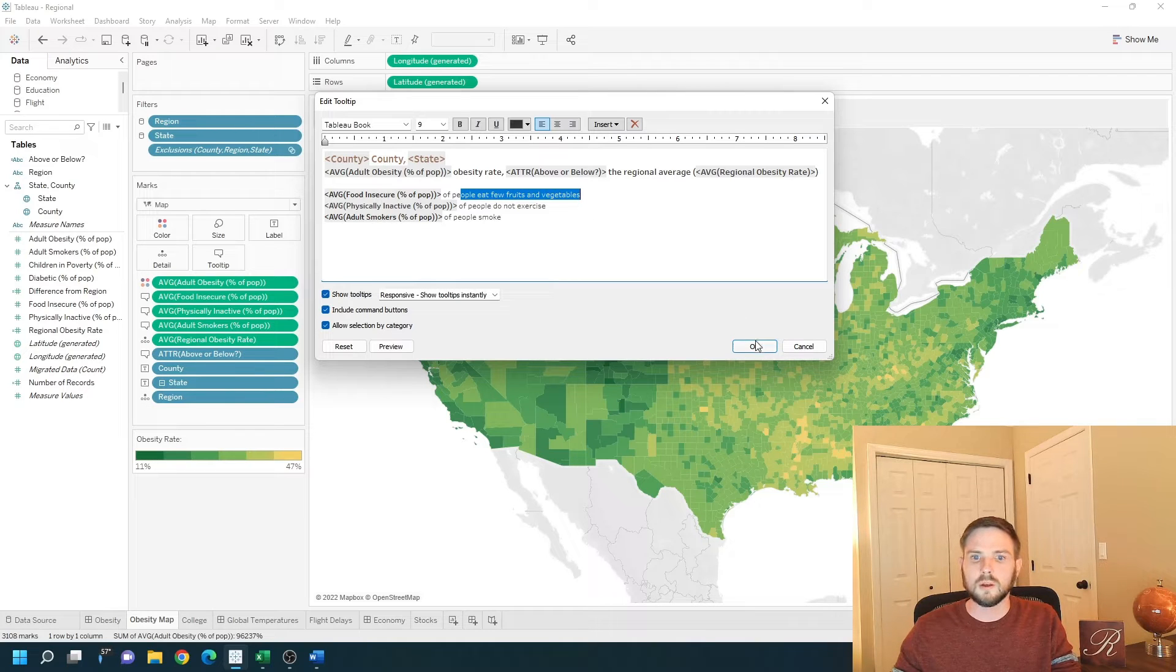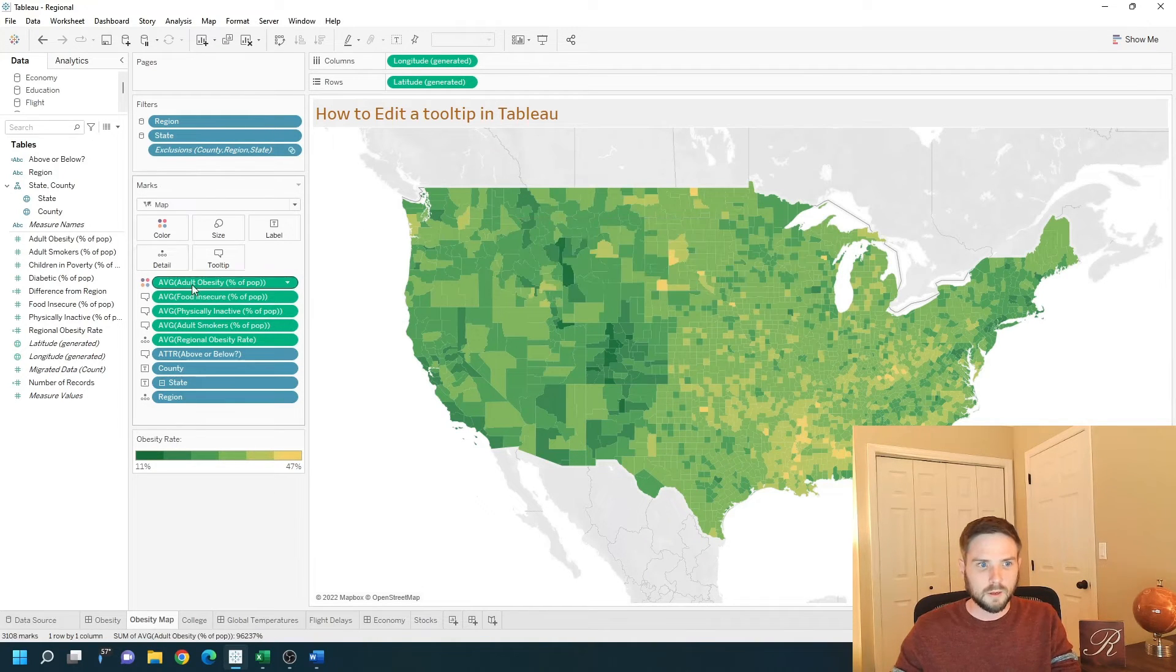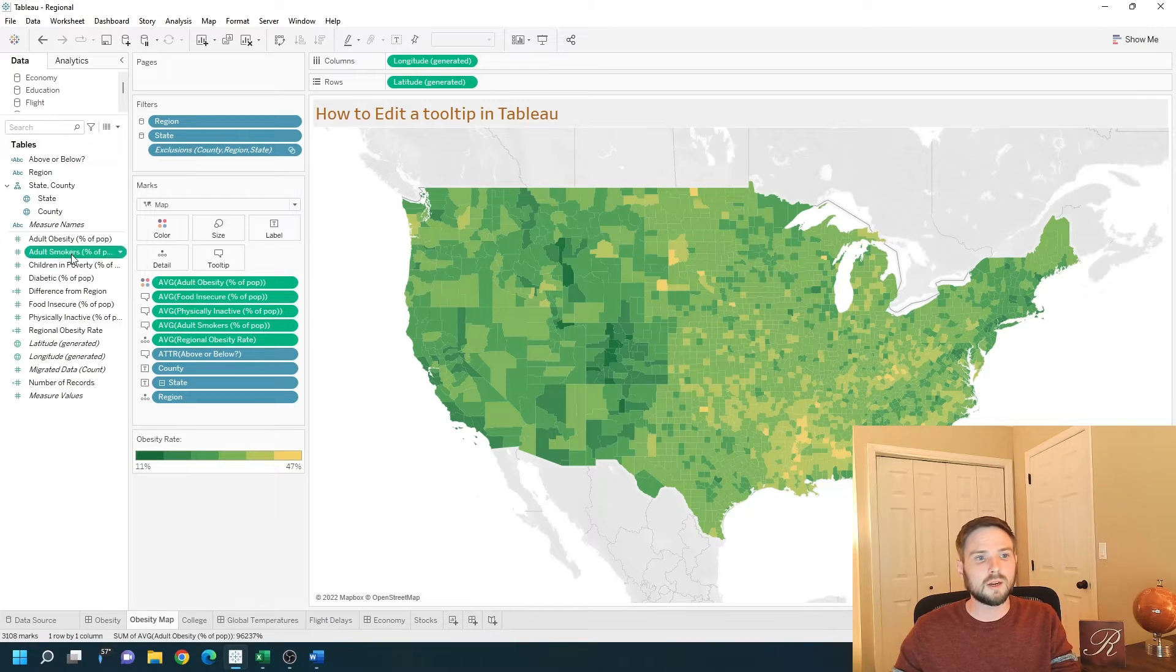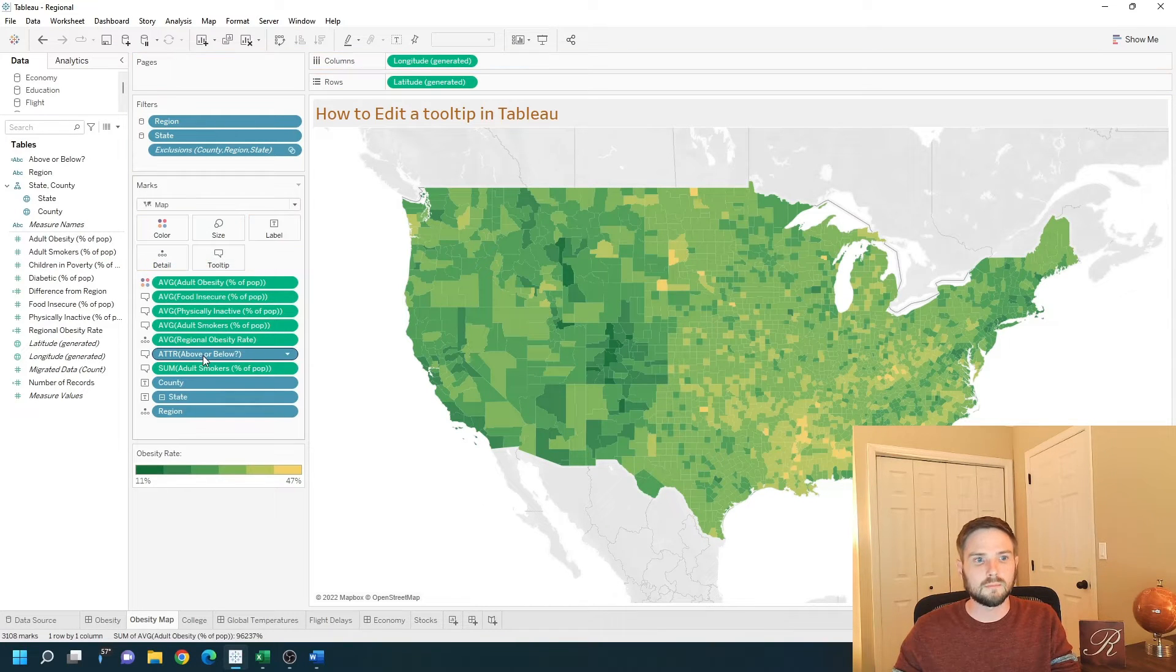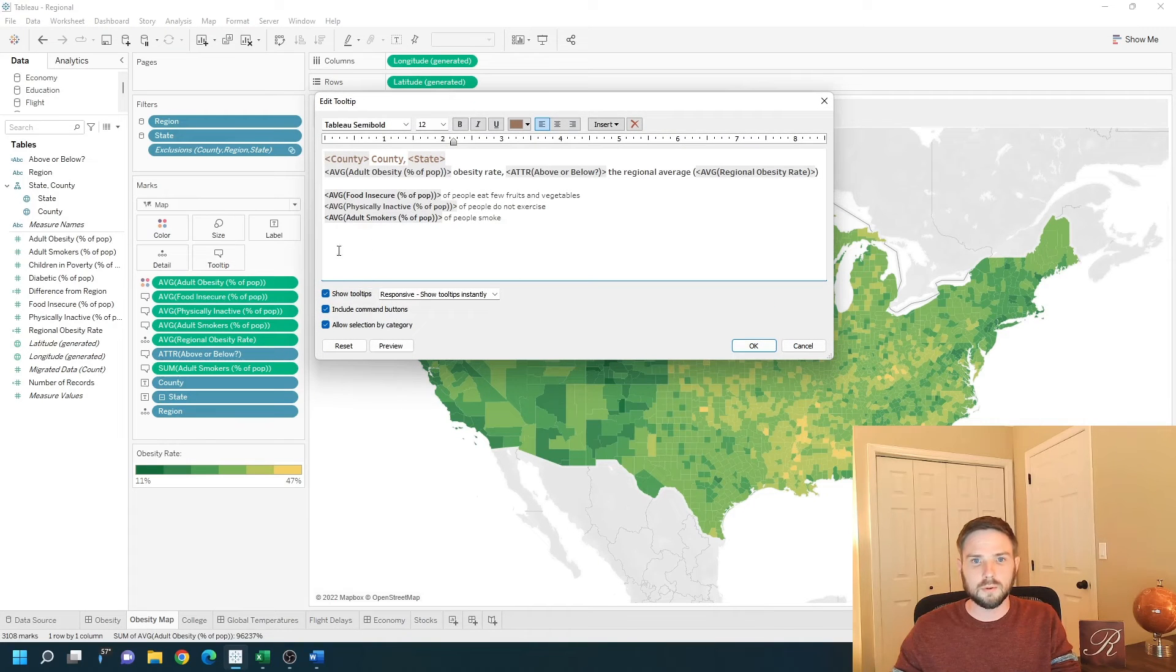I'm going to click OK. You can make things available for the tooltip by dragging them onto the tooltip option, clicking tooltip and clicking insert.